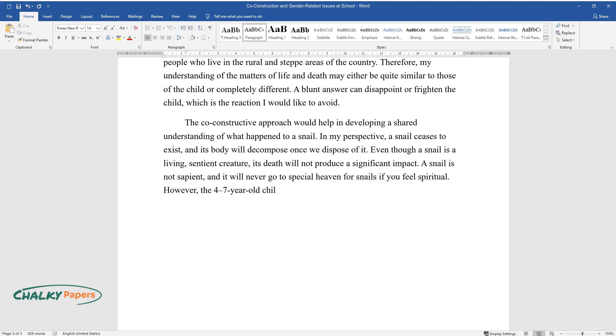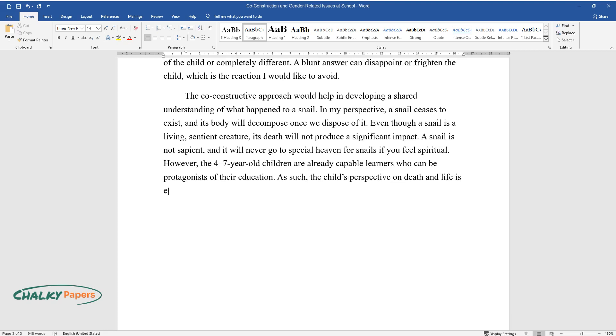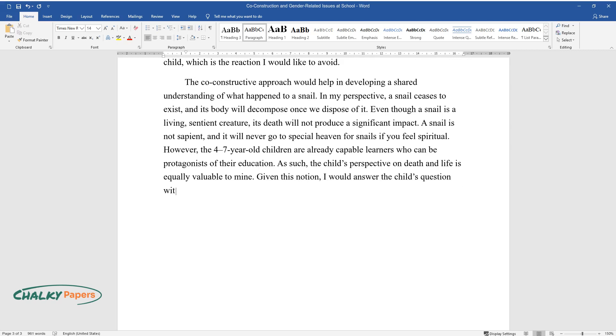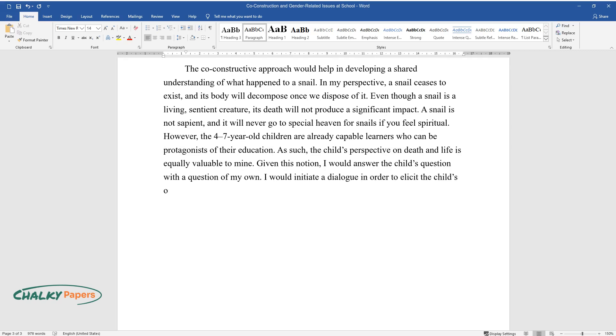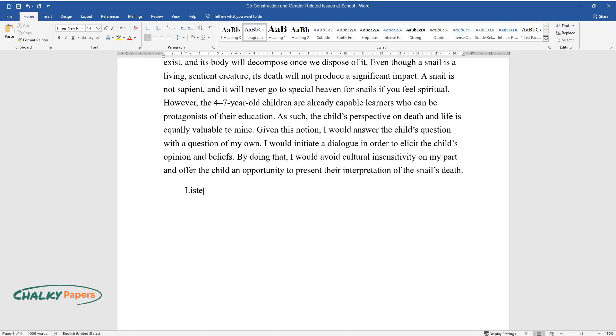However, the four to seven year old children are already capable learners who can be protagonists of their education. As such, the child's perspective on death and life is equally valuable to mine. Given this notion, I would answer the child's question with a question of my own. I would initiate a dialogue in order to elicit the child's opinion and beliefs. By doing that, I would avoid cultural insensitivity on my part and offer the child an opportunity to present their interpretation of the snail's death.